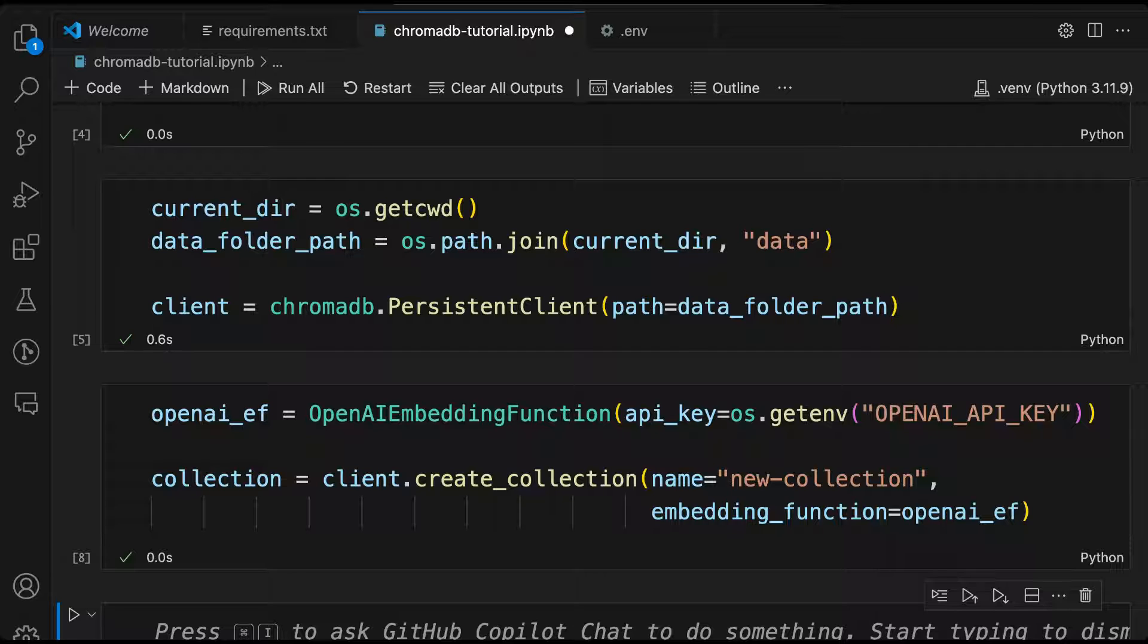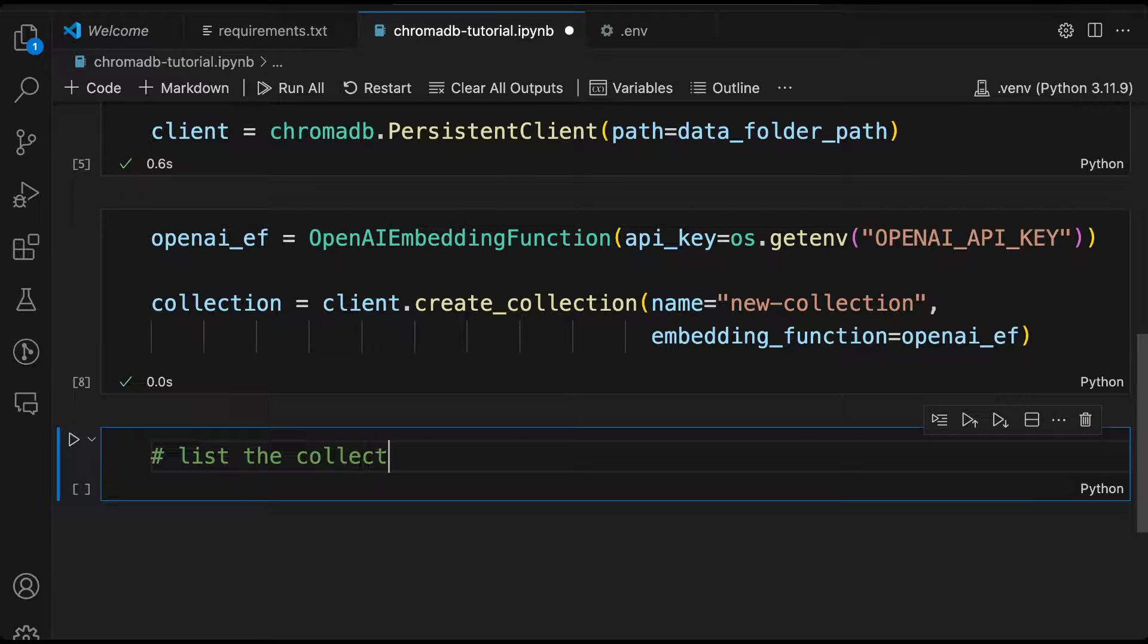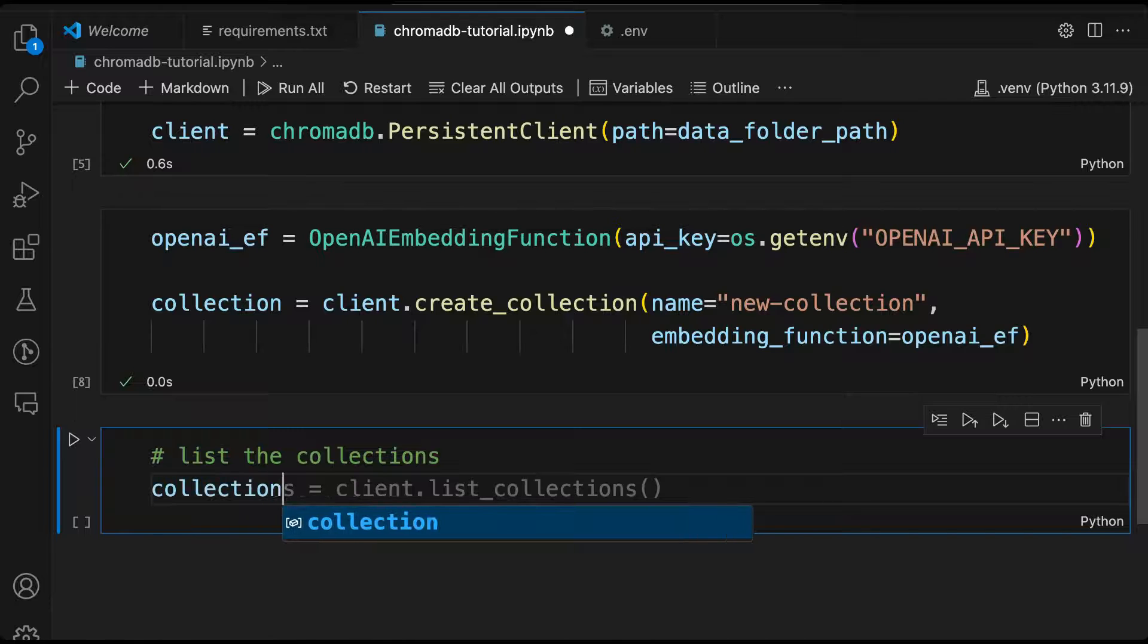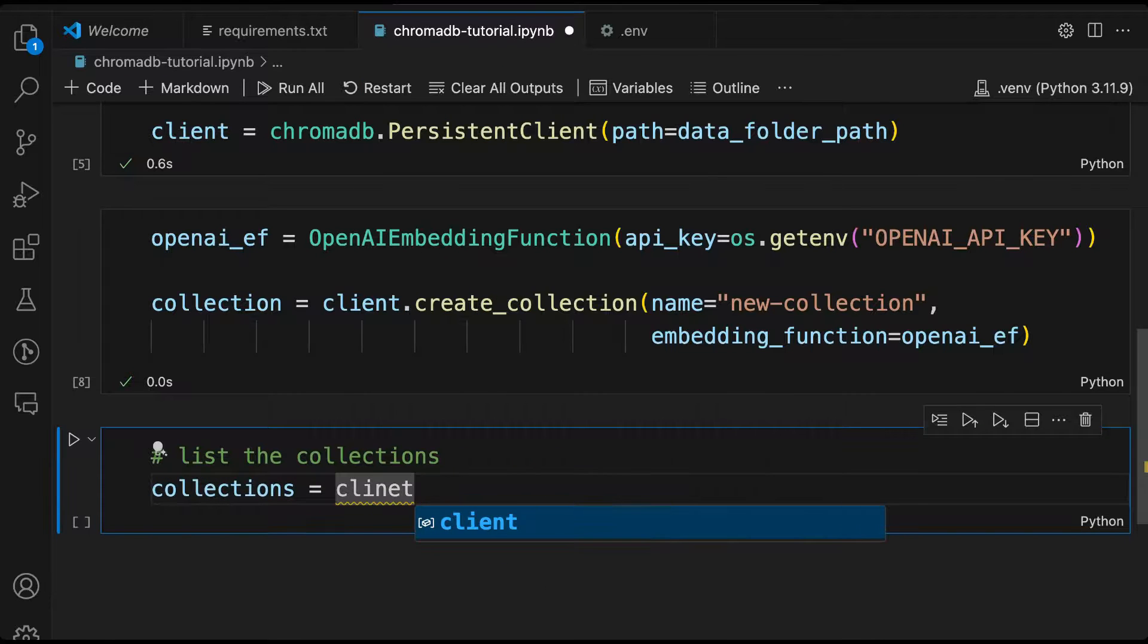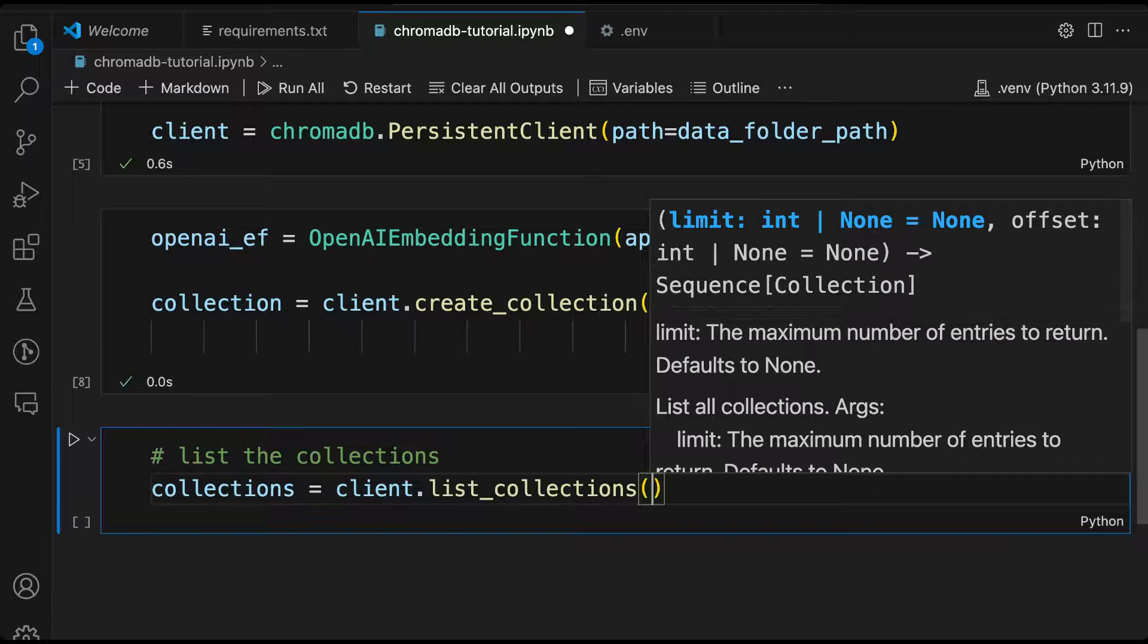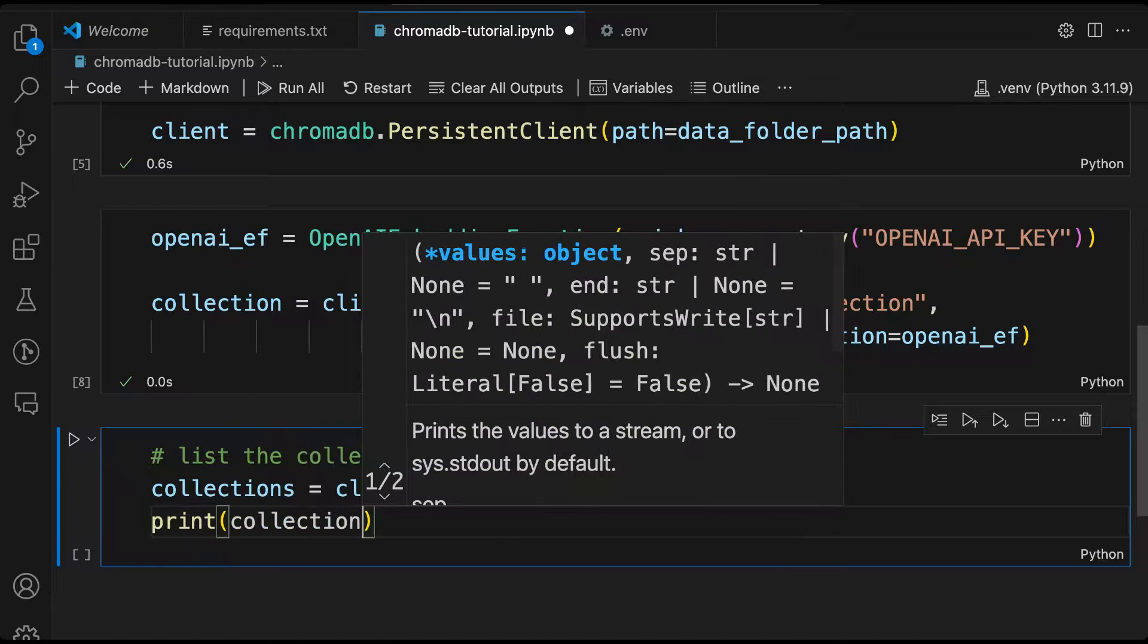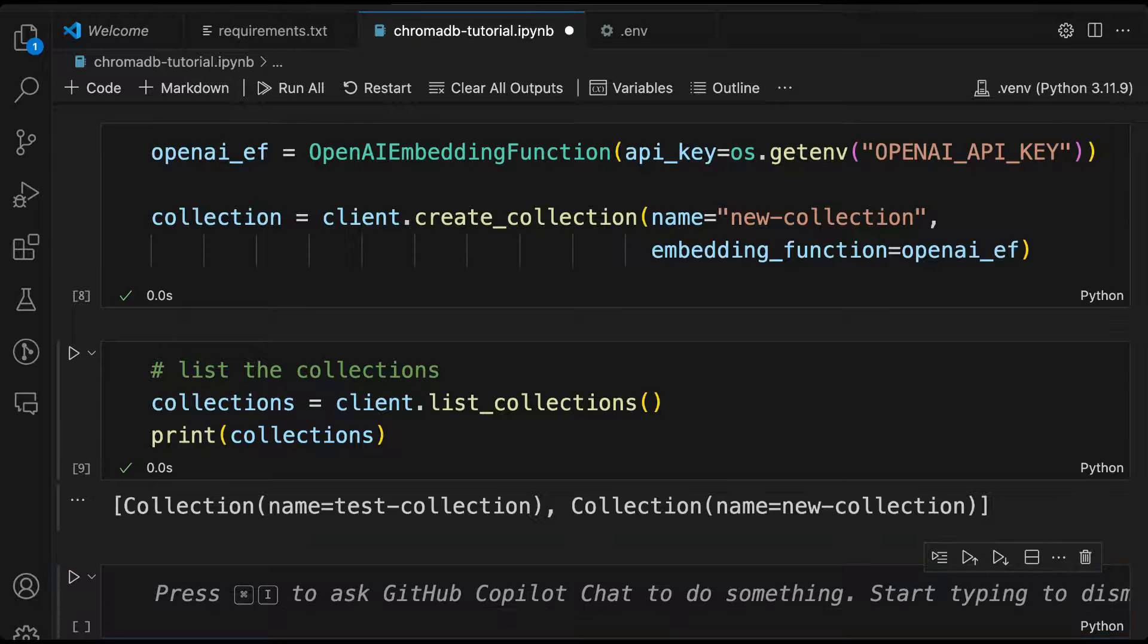Let's just quickly list the collections. We created two collections in the process. Let me just list the collections. You can list the collections by calling client within your client. You have to call list_collections. That's the method you need to call. And then once it's listed, you just print the collections. So we can see that there are two collections that have got returned, new_collection and test-collection. So these are the two collections that have got returned.